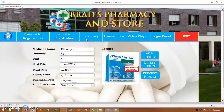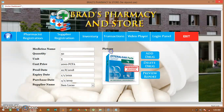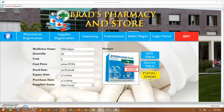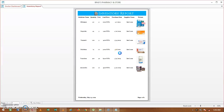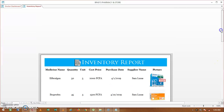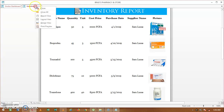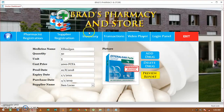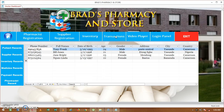Next is the inventory. The inventory holds all the stock — whatever the supplier brings to the pharmacy. You enter the medicine name, quantity, unit, cost price, production date, expiry date, purchase date, and the associated supplier. You can equally add a picture as shown before. Click on preview and you can see the medicines we have in our pharmacy for now, then close.